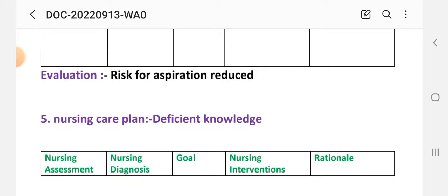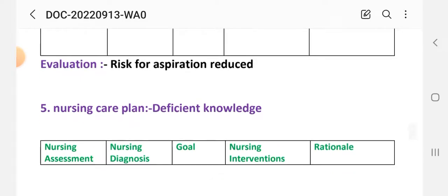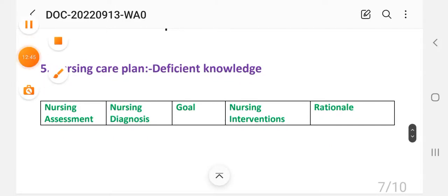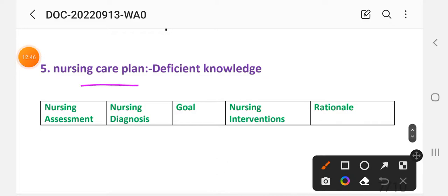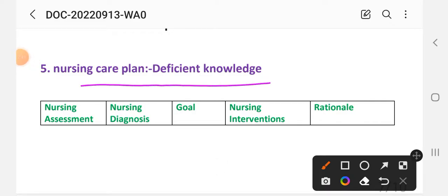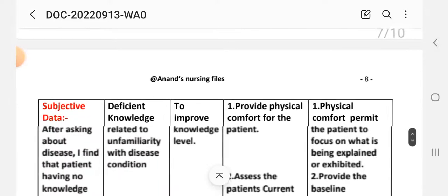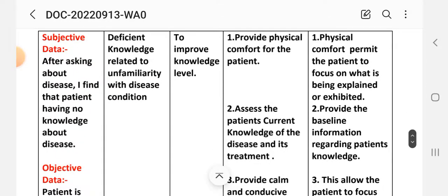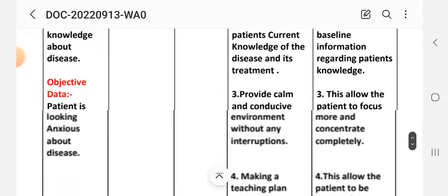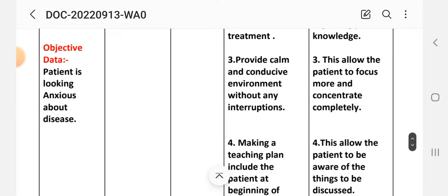Evaluation for care plan four: risk for aspiration is reduced. Next is care plan number five: deficient knowledge. Nursing assessment — subjective data: after asking about the disease, the patient has no knowledge about the condition. Objective data: patient appears anxious about the disease.